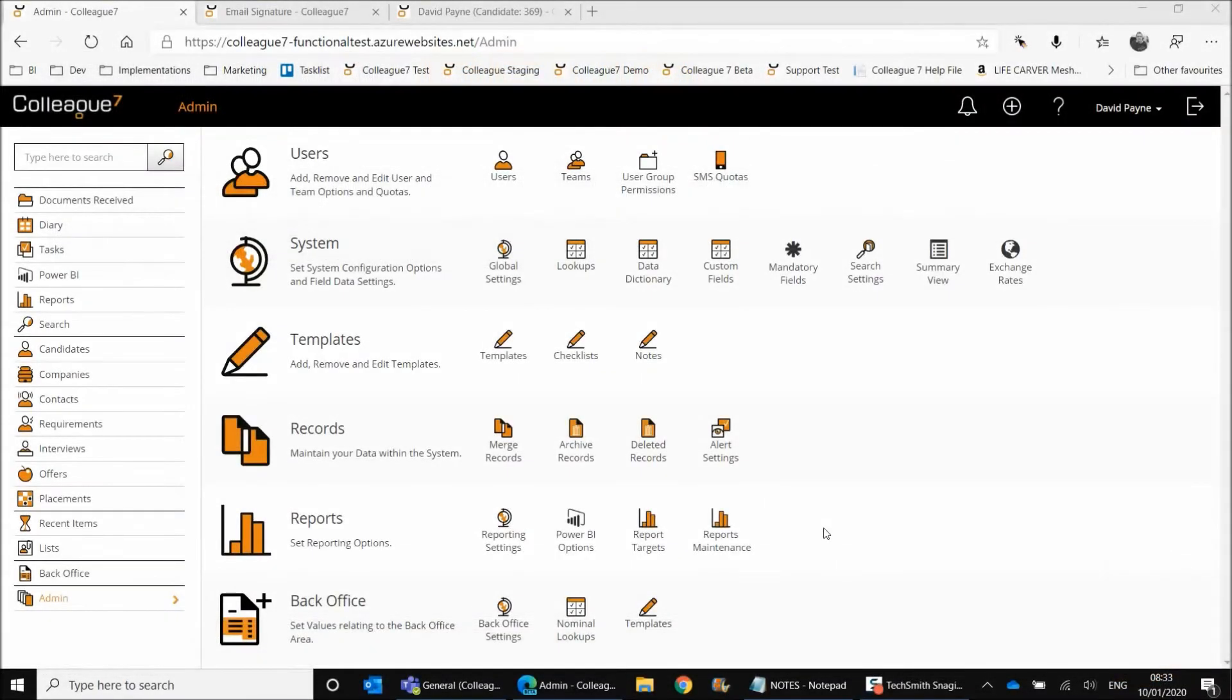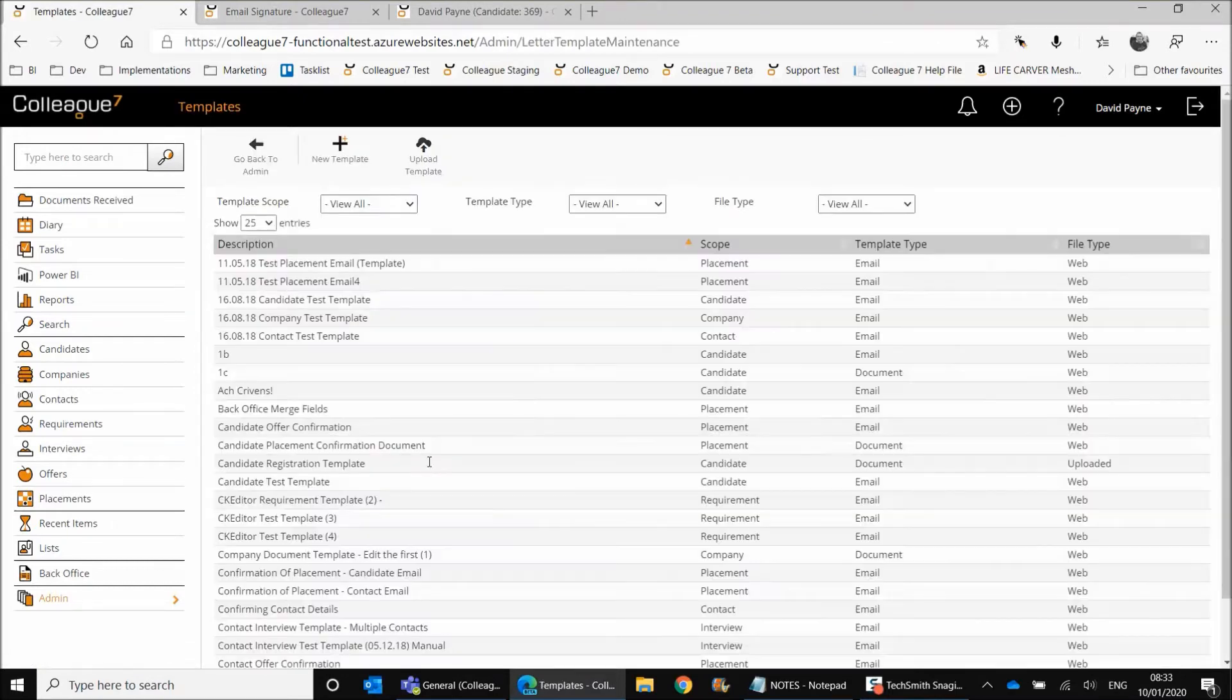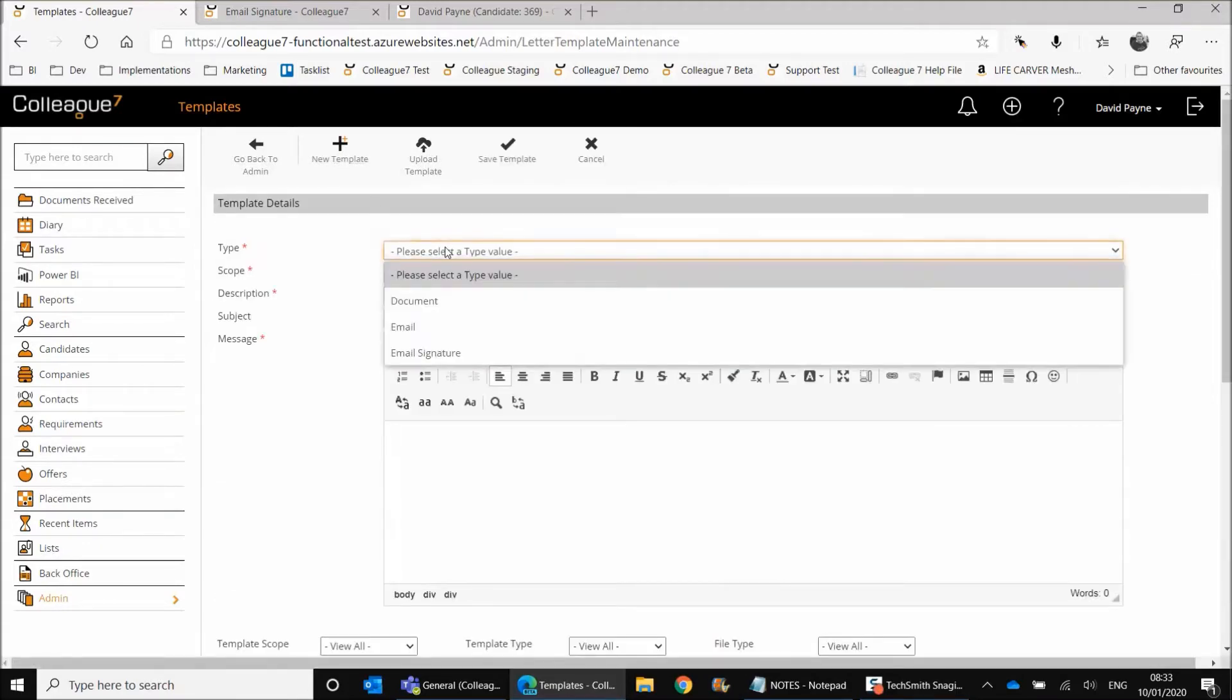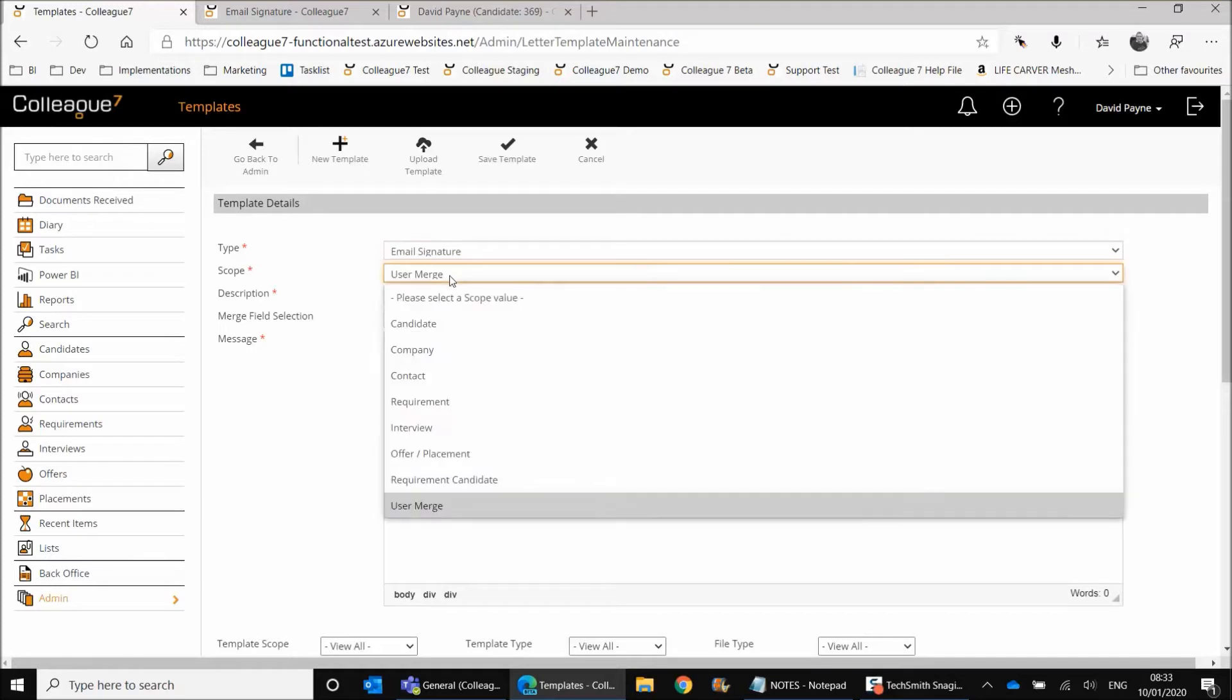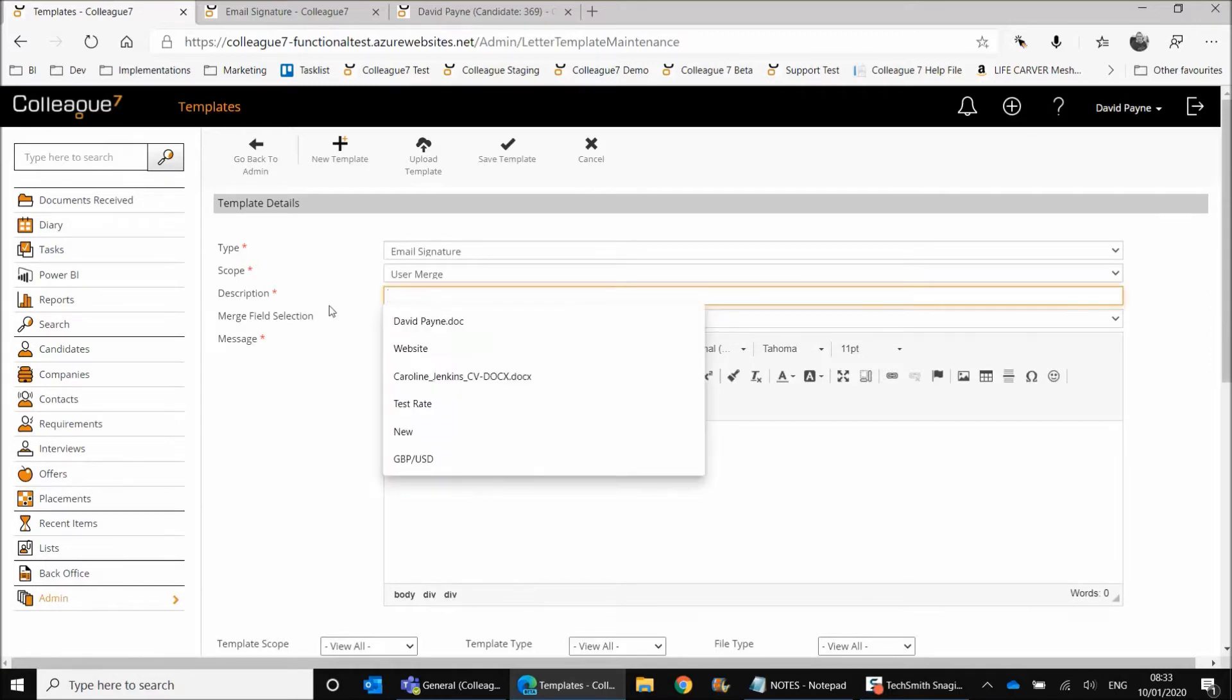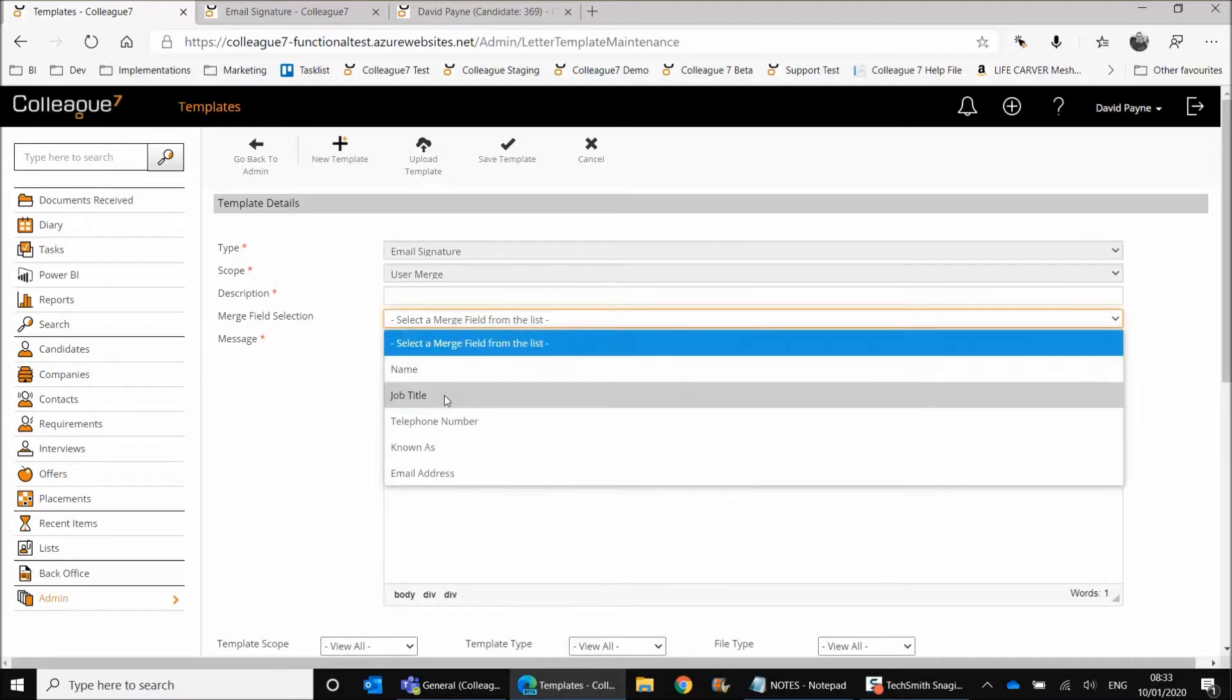So we now have an email signature template that's available within Colleague 7. This is set up within the admin area under templates. So on selection of templates, you'll have a list of all the available email and document templates that you have. But under new template, you'll now have an additional type called email signature. If you select email signature, the scope will default to the user merge scope as it's going to be pulling on fields from the user record.